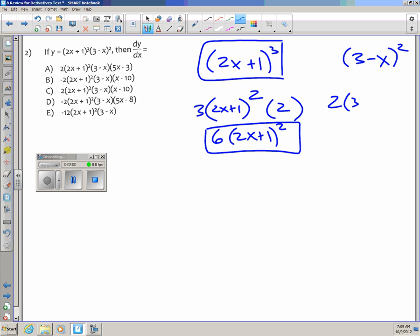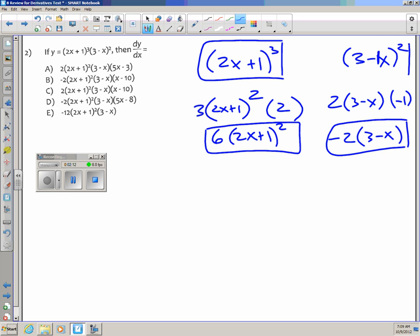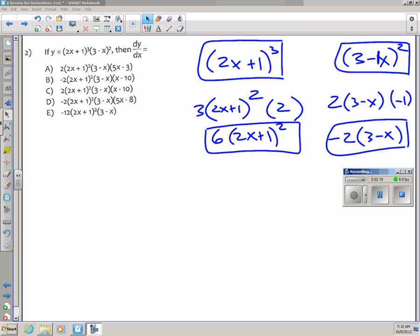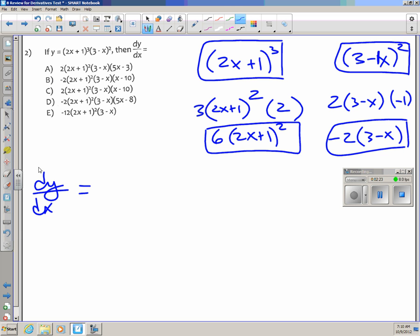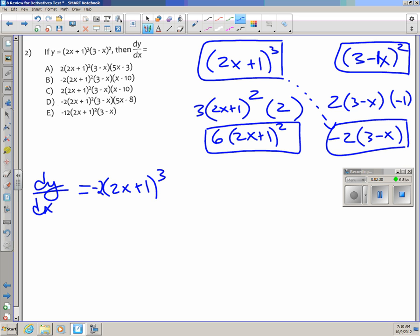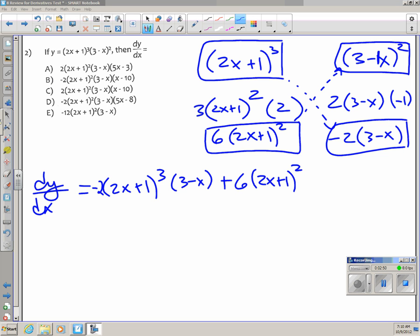For (3 minus x) squared: the derivative of stuff squared is 2 times the stuff times the derivative of the stuff. There's a negative 1 in front of the x, so the derivative of the stuff is negative 1, giving negative 2 times (3 minus x). So dy/dx equals (2x plus 1) cubed times negative 2 times (3 minus x), plus 6 times (2x plus 1) squared times (3 minus x) squared. This is the product rule.